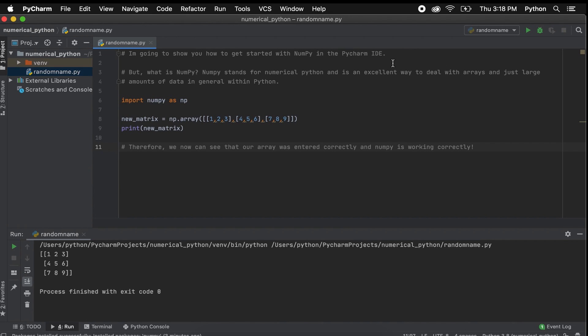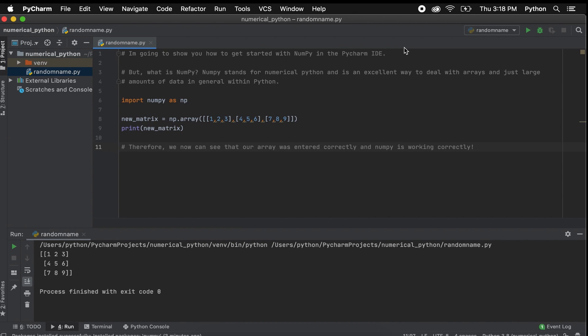If you receive an error that states module numpy has no attribute array, do not worry, I also had this error. Just go to your finder window and search for numpy.py. There should be a file with that name, just change it to anything else and your code should run without problems.